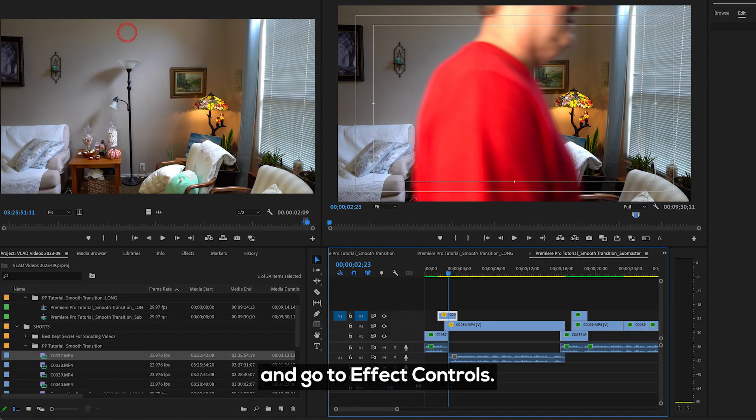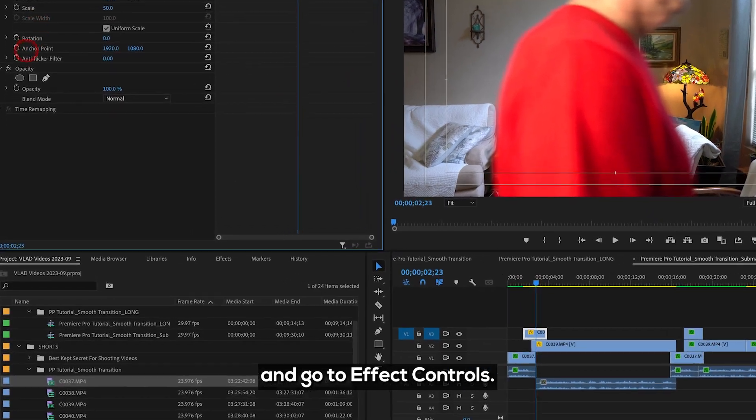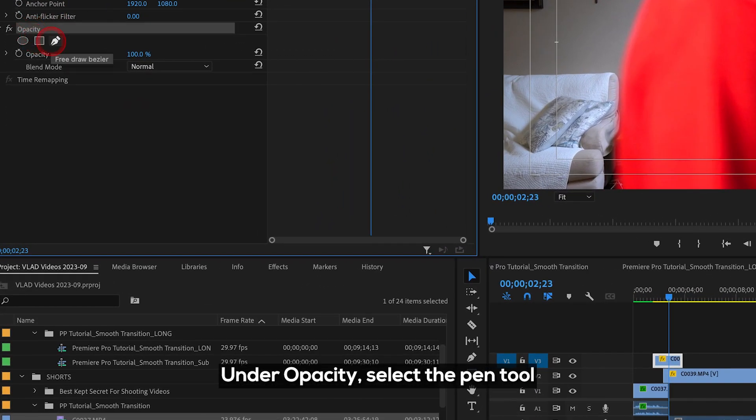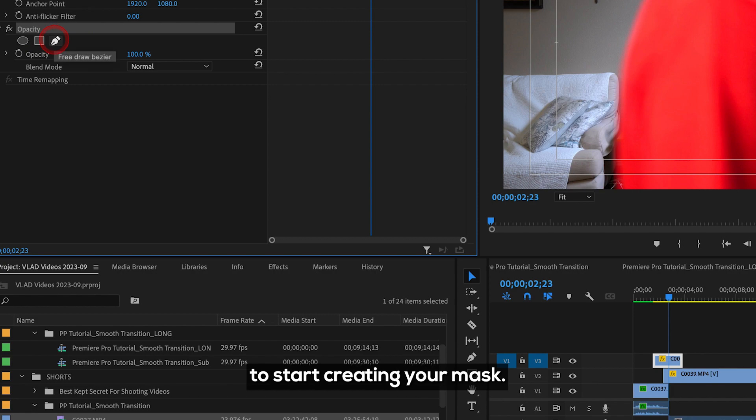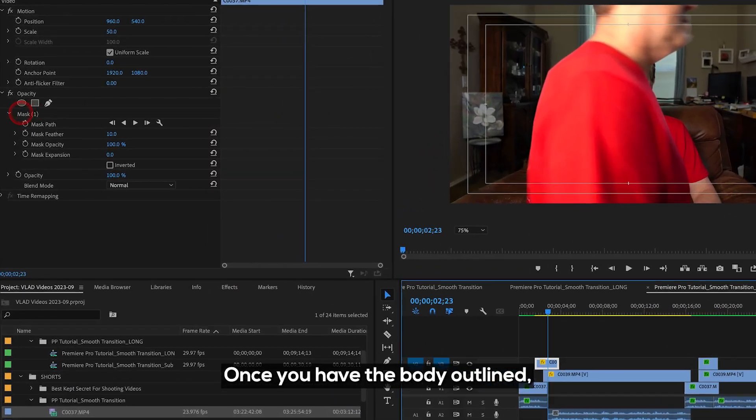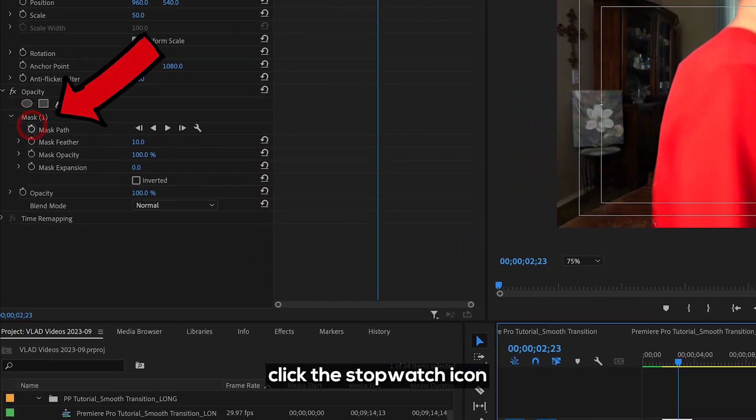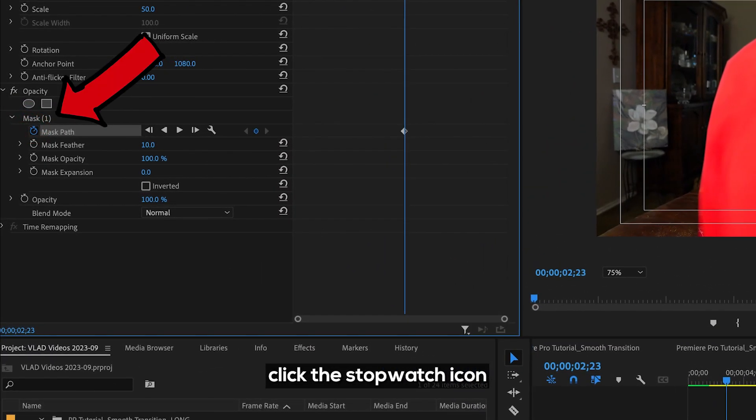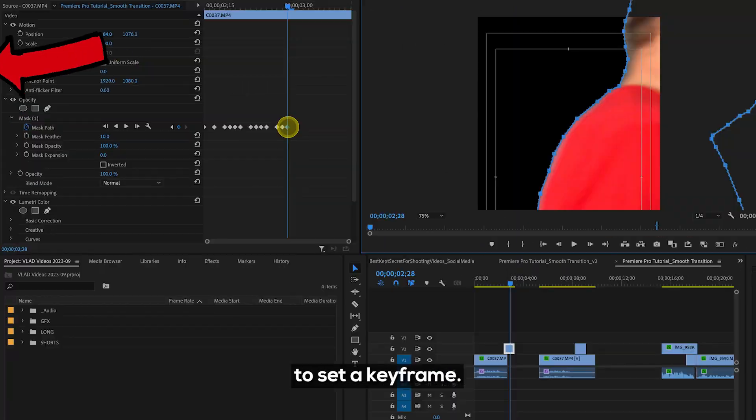Select the wipe clip and go to Effect Controls. Under Opacity, select the Pin tool to start creating your mask. Once you have the body outlined, click the stopwatch icon to set a keyframe.